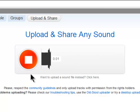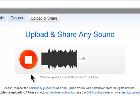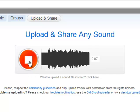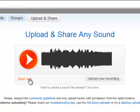Baruch Atah Adonai Eloheinu Malach HaOlam HaMotzi Lechem Min HaAretz. I click the Stop button and if I want to hear it over again, I click on the Play button.